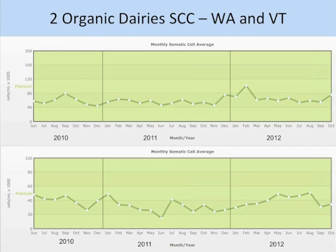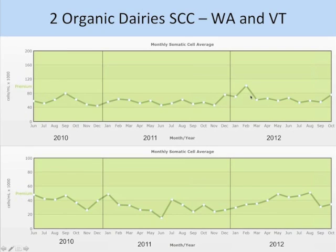It can be done on organic dairies. Two herds — one on the East Coast, one on the West Coast, both about 100 cows — show monthly average somatic cell counts over two and a half years. One herd's highest monthly average was 100,000, mainly staying under 80,000 year-round. The other herd never gets above 60,000, staying mainly in the 20 to 40,000 range. We have herds that do this without antibiotics.